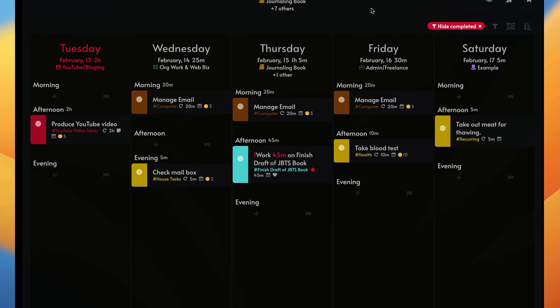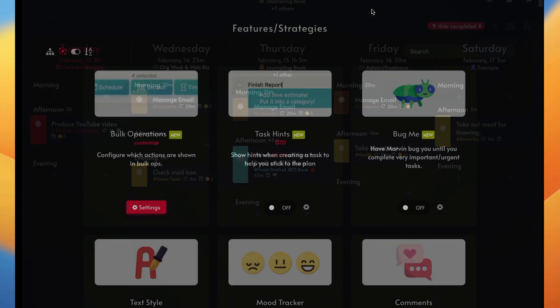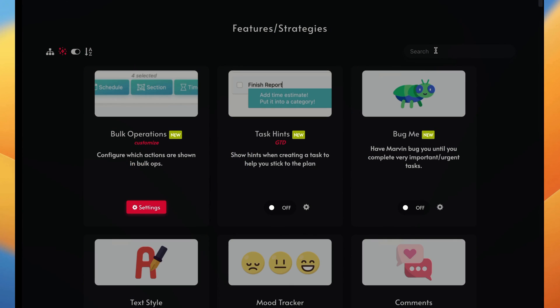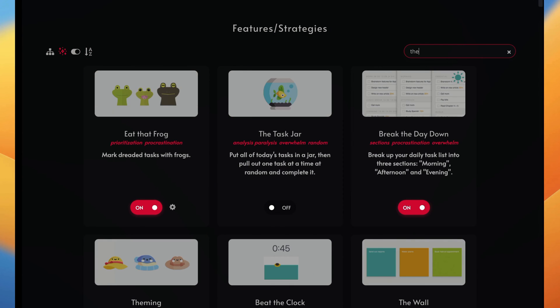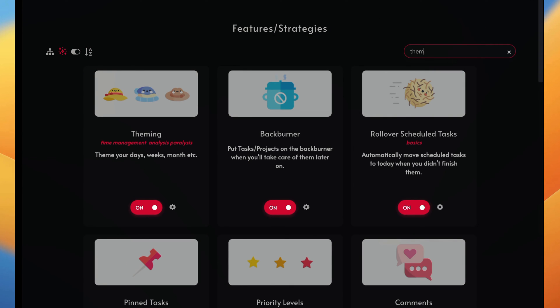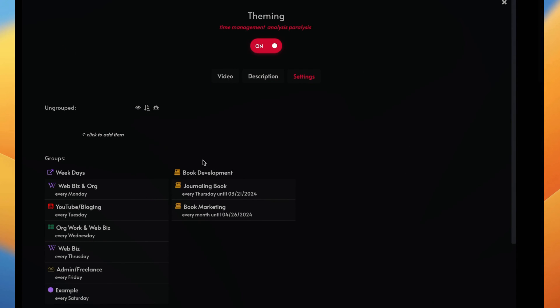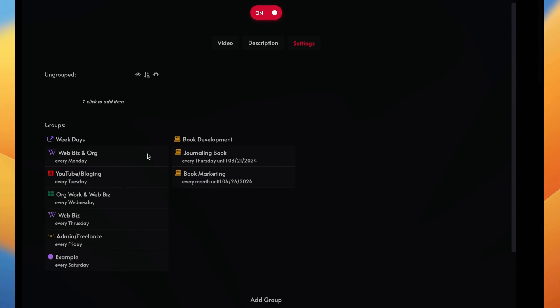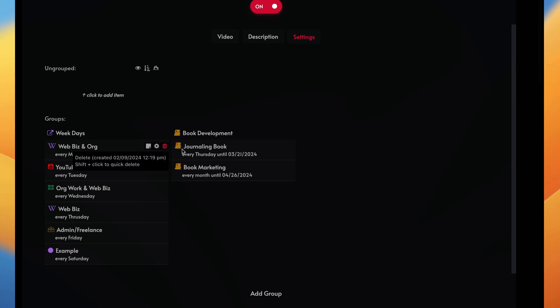Now let me show you how to get there. Let's open up the strategies here and I'm going to put in theming. There it is right here. So you need to enable the strategy called theming, and then you go into settings and basically you create groups of type of things that you want to have appear.